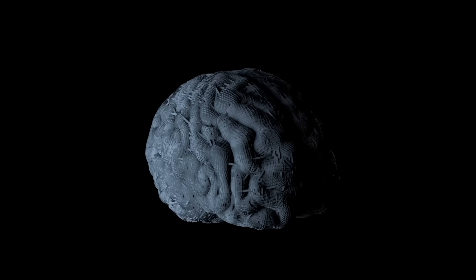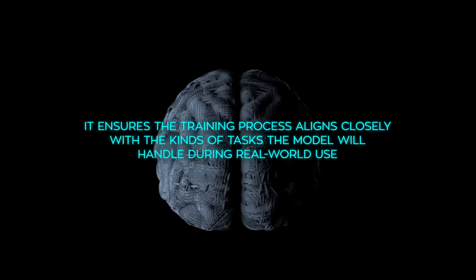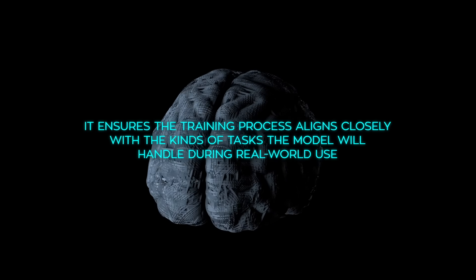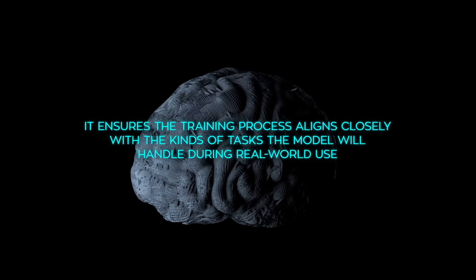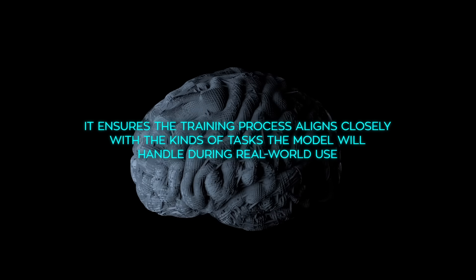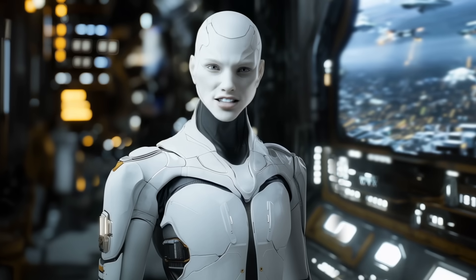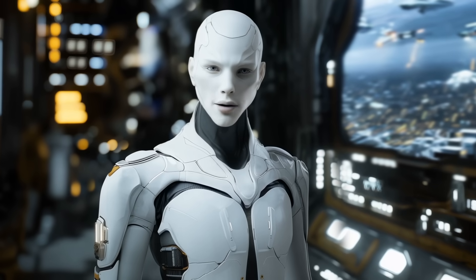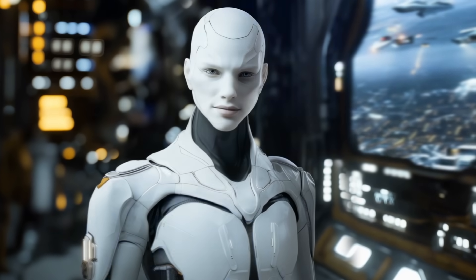Synthetic data has an advantage here. It ensures the training process aligns closely with the kinds of tasks the model will handle during real-world use. For PHY-4, that means tasks like mathematical problem solving and reasoning-heavy benchmarks.